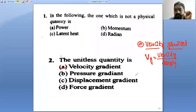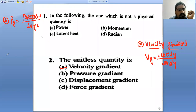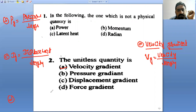Then pressure gradient — pressure gradient is equal to pressure divided by length. Next, displacement gradient is equal to displacement divided by length. Option D: force gradient — the force gradient is equal to force divided by length.